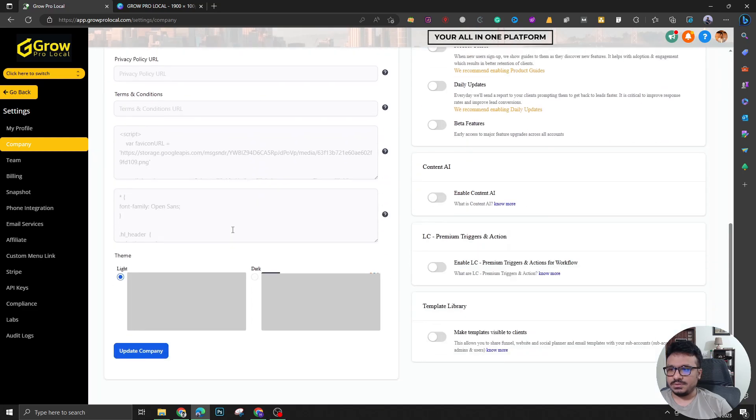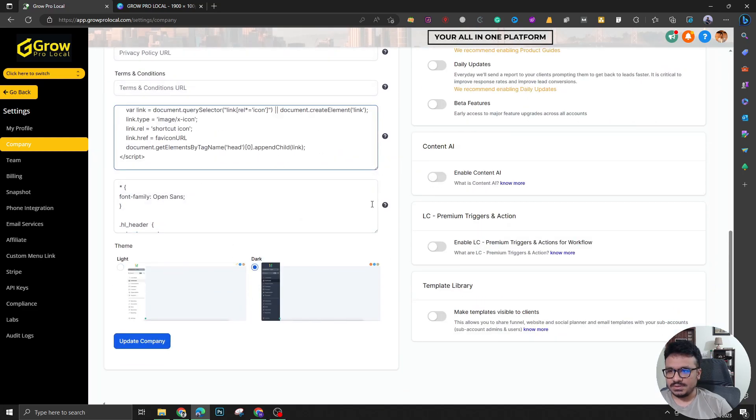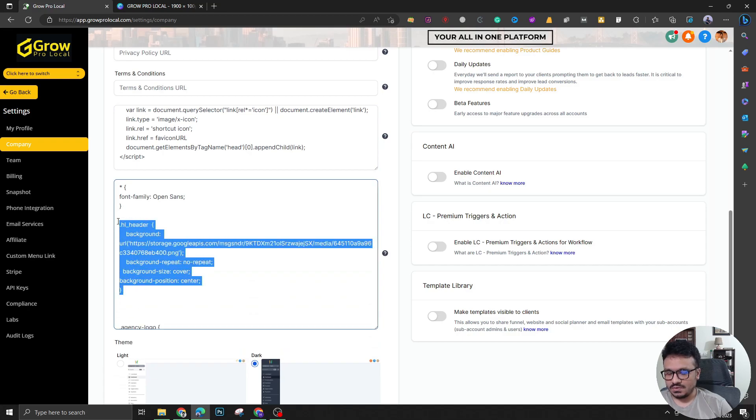And what you need to do is you need to go to this CSS options over here. Definitely I'll share this code in the description.